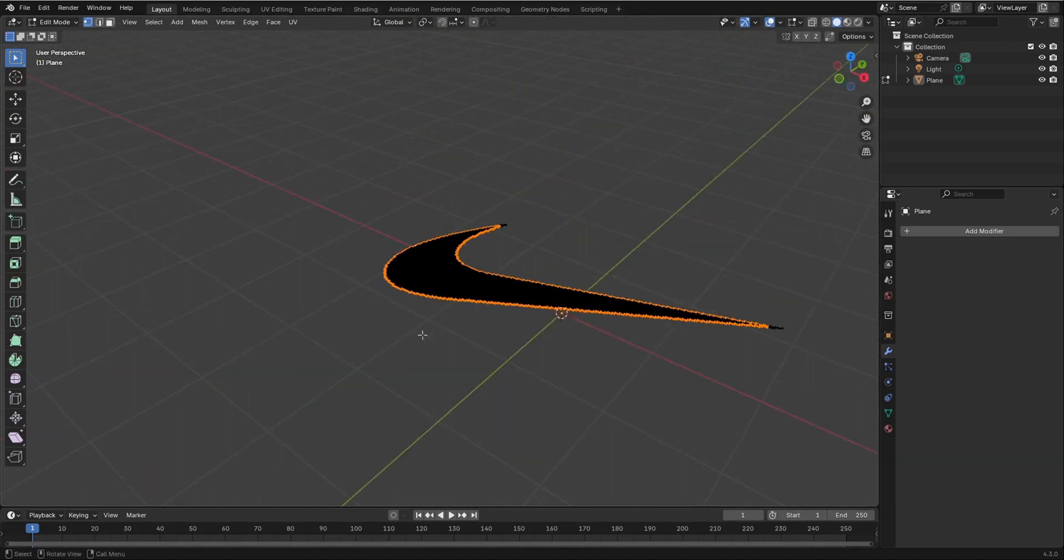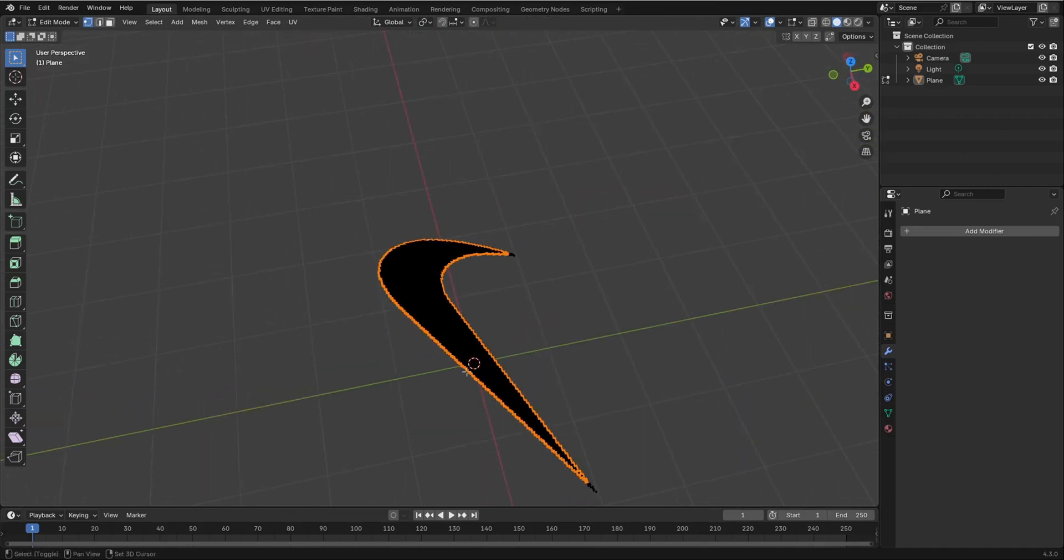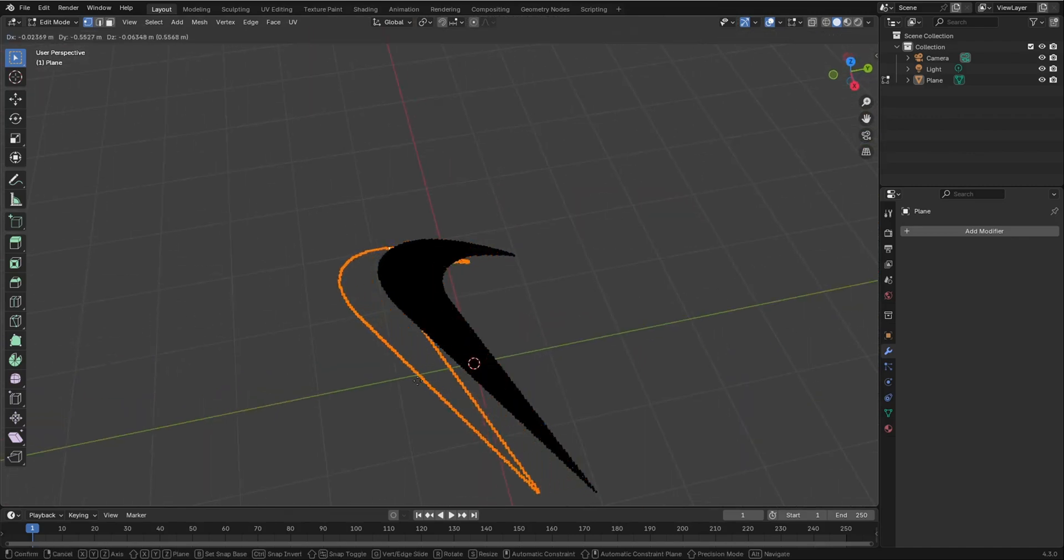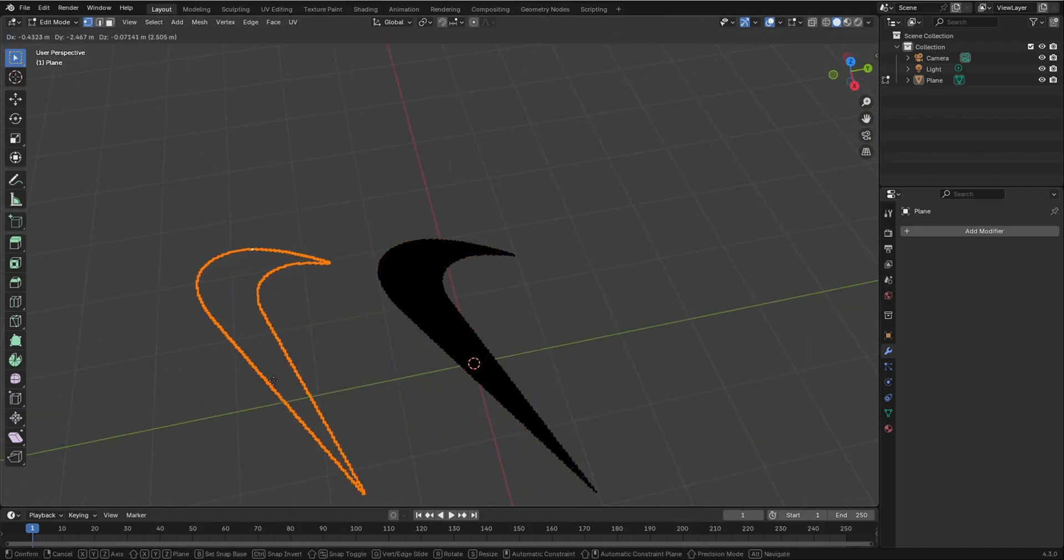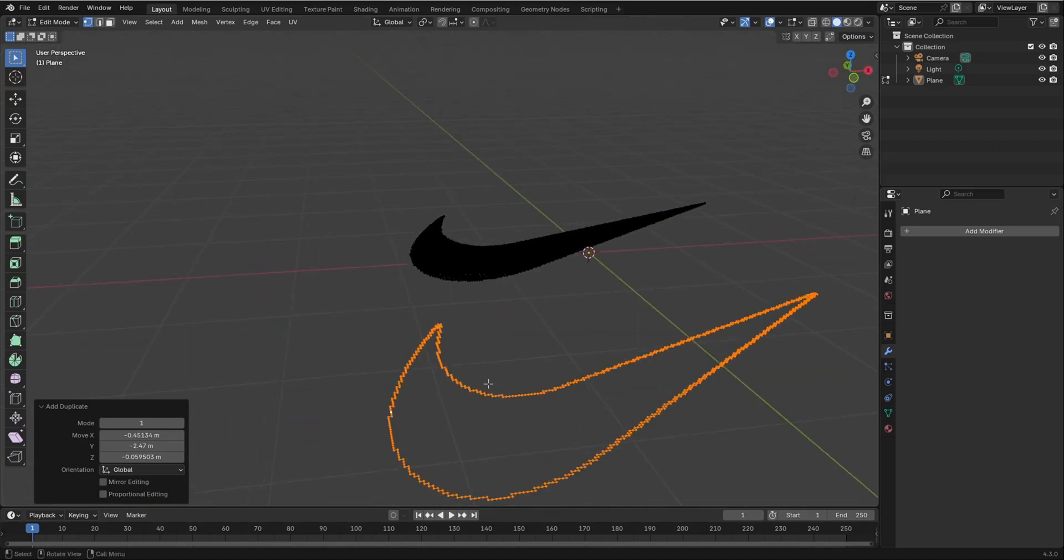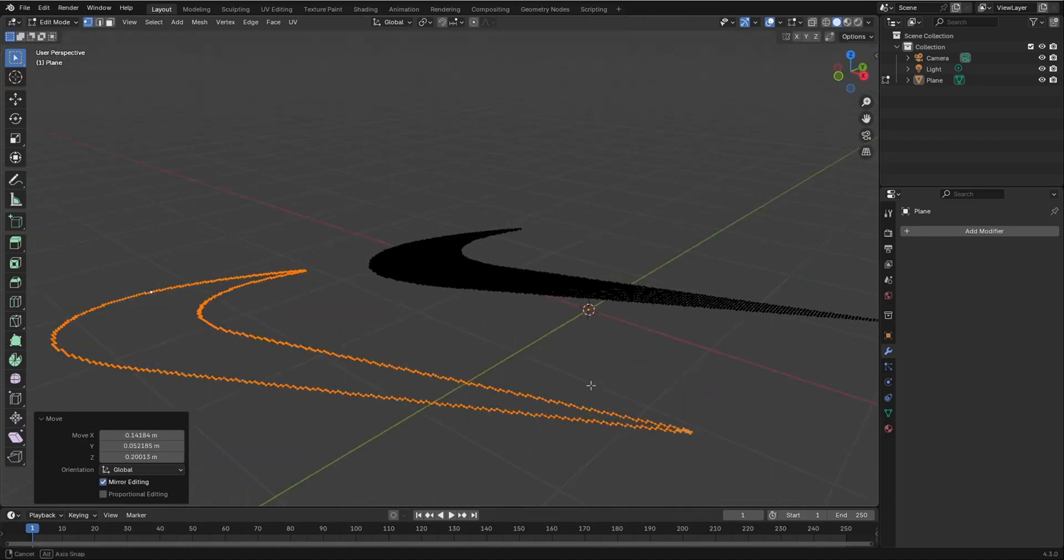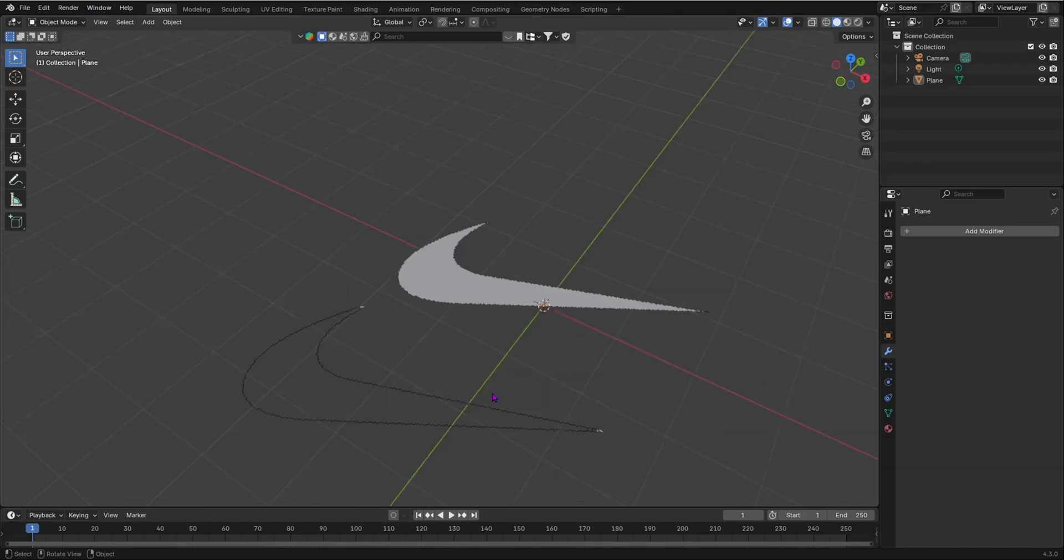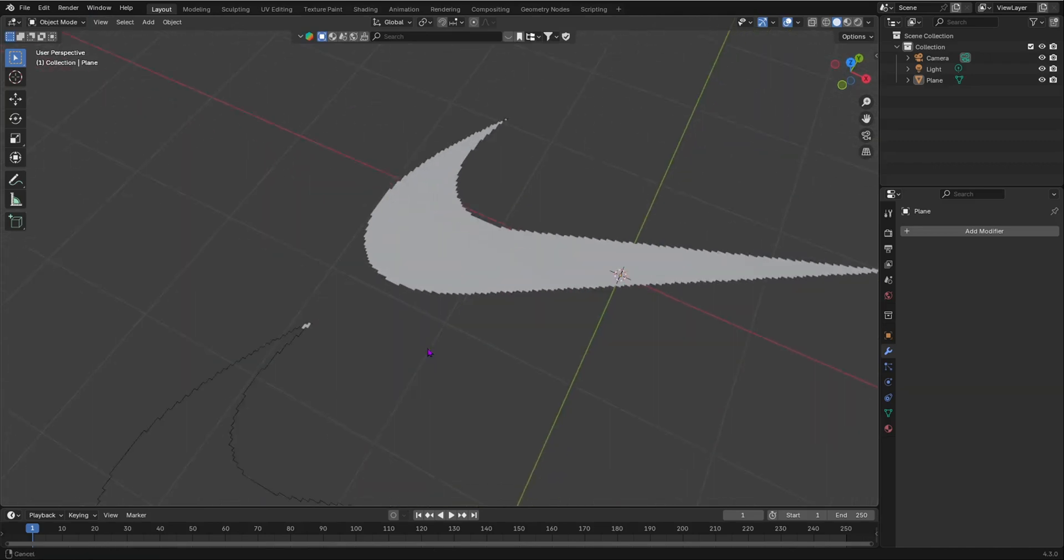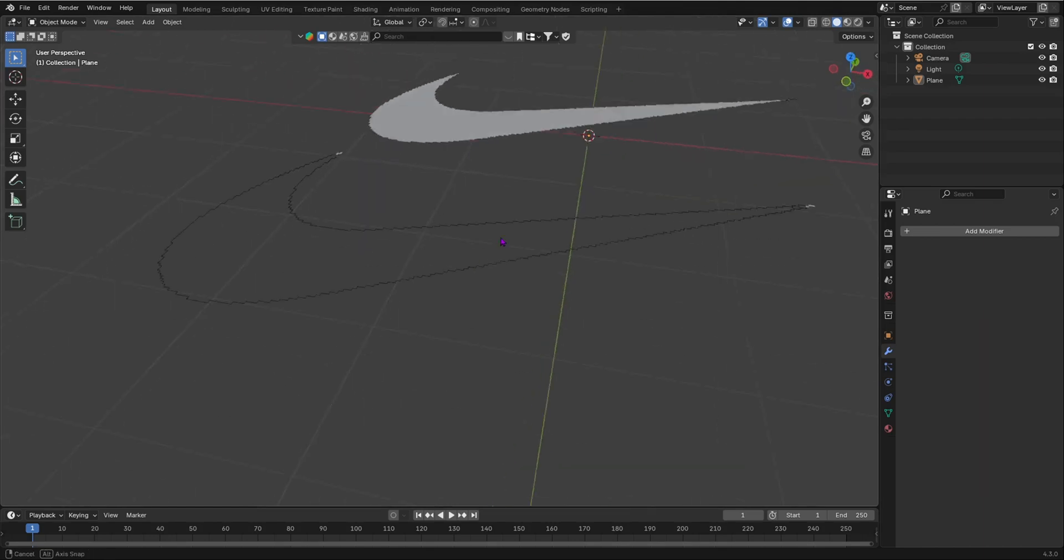And then, I'm going to shift D it. Shift D. And move it across right there. So we selected the edge loop with alt-selecting them. Once you have done that, we now can see, if we go into solid view, we don't have any face.